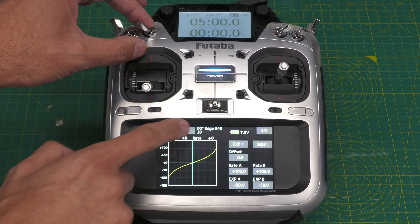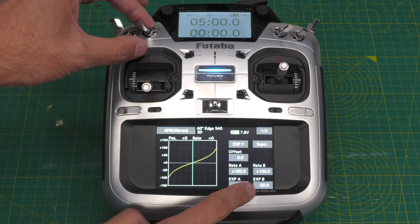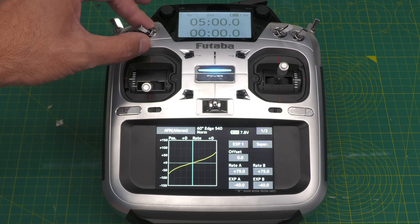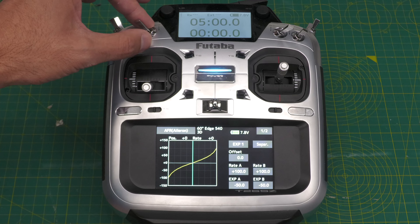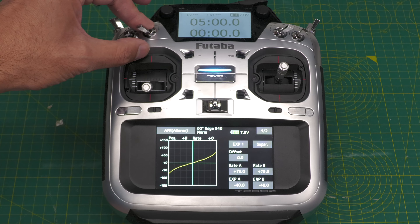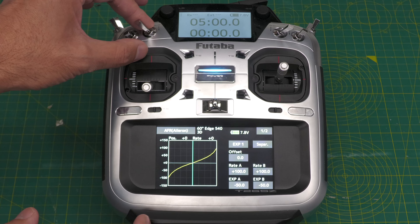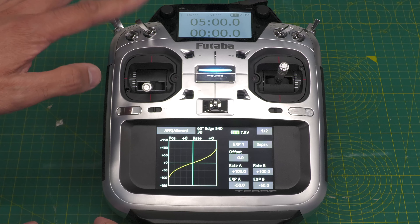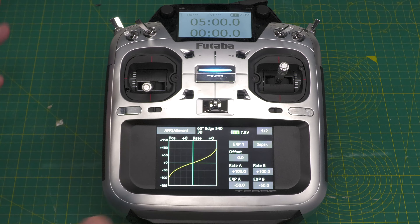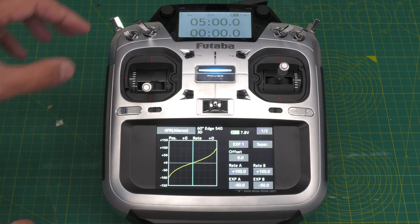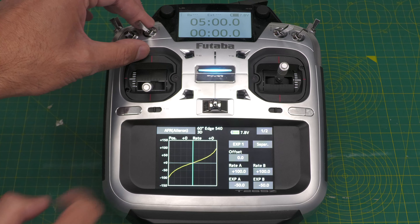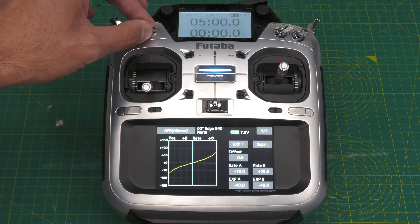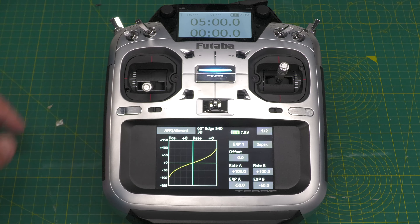Back on screen — I'm on 3D with 100, and flicking over to Normal you can see it changing between the two. I'll quickly go ahead and do the same for elevator and rudder as well.